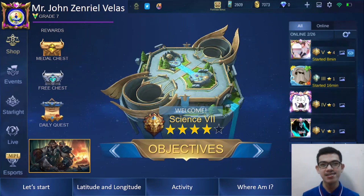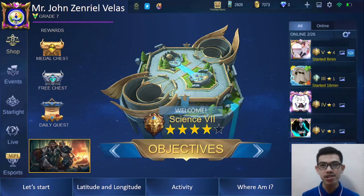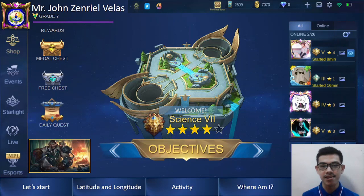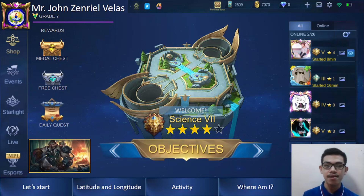Hello, Grade 7 Science Learners! I am Mr. Johnson Ariel Velas and I will be your teacher for this video. But before we start our lesson, let us first observe our environment. Look at everything that is around us. Everything that we see makes up our environment, and these different characteristics of our environment are determined by the location of the Philippines on our planet. But for us to be on the same page, let us look first at our objectives for this day.